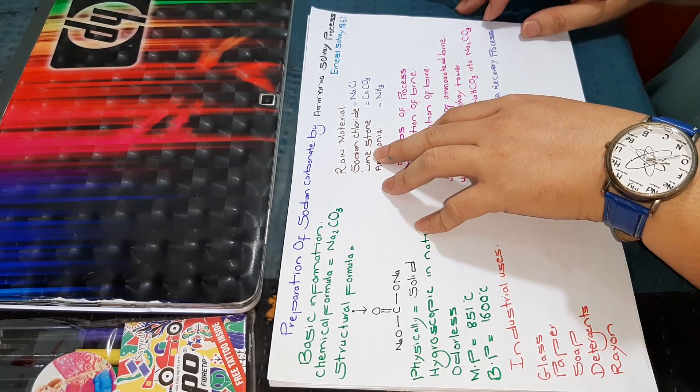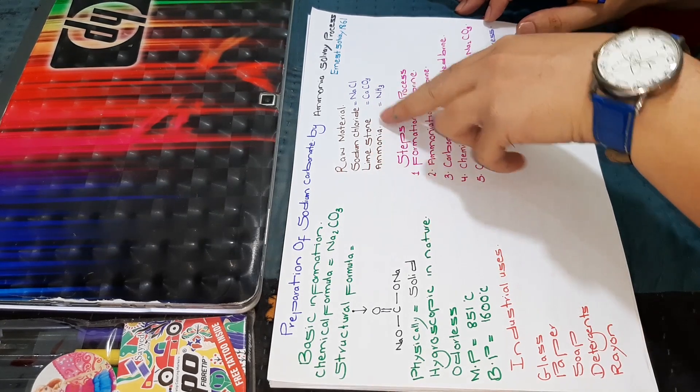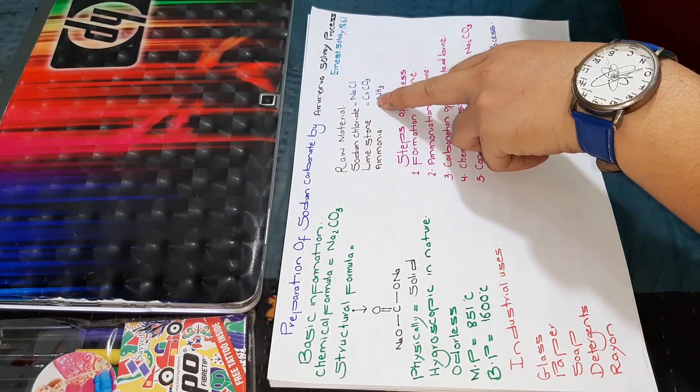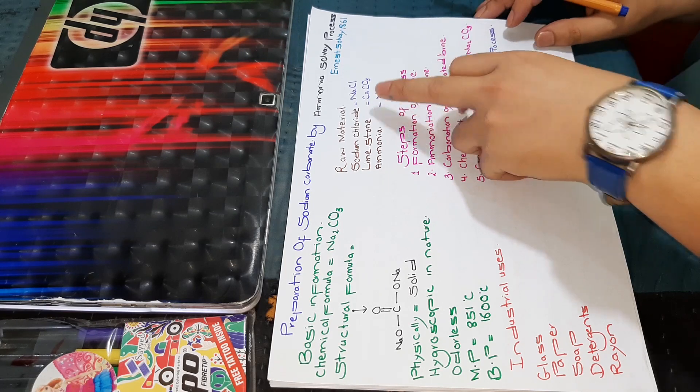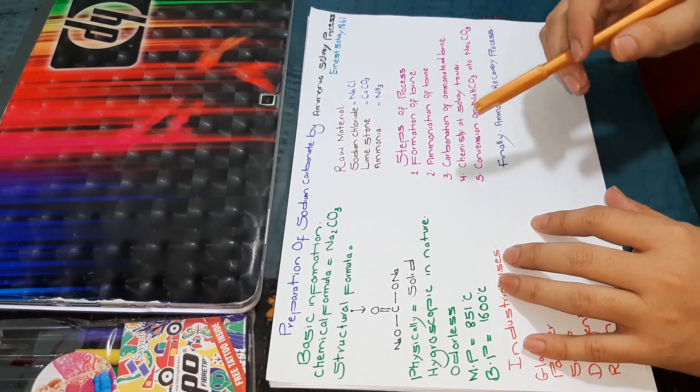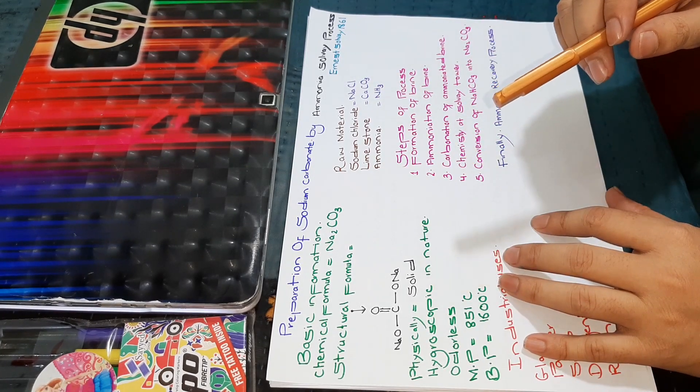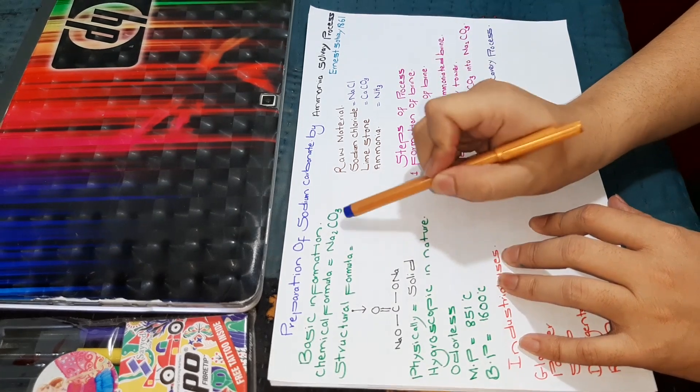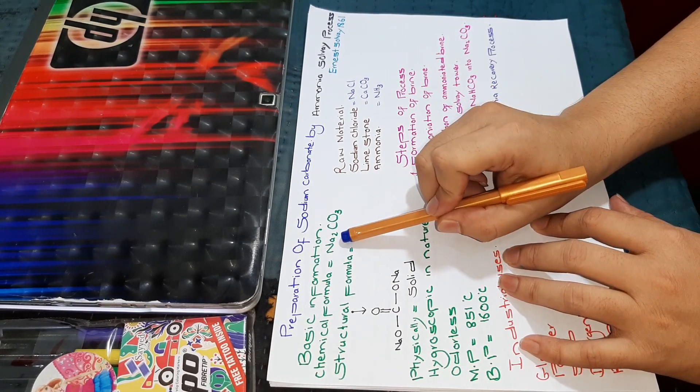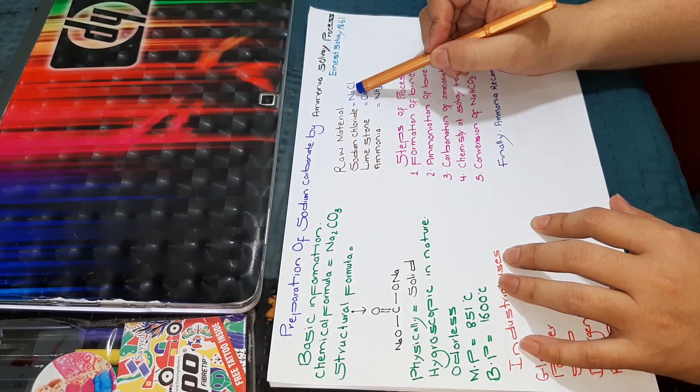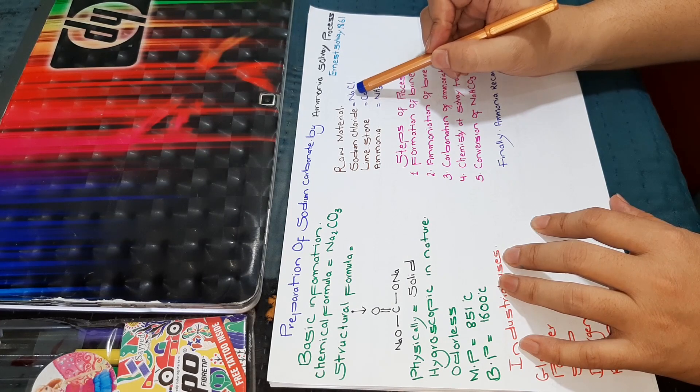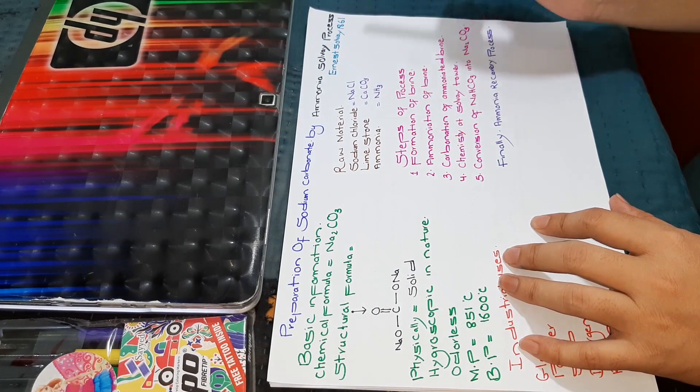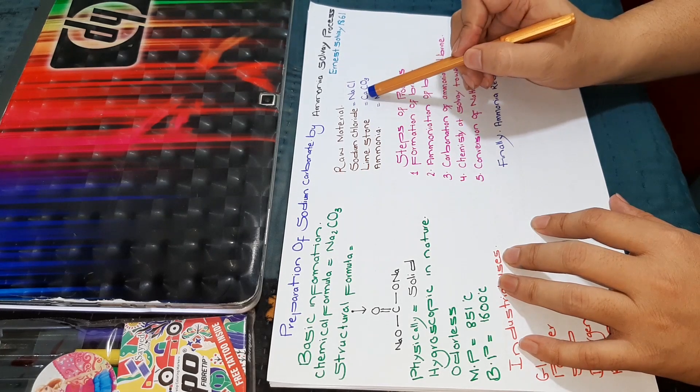The limestone, also called calcium carbonate, there is a reason behind it. If we see the chemical formula of sodium carbonate, Na2CO3, where sodium is present, we get sodium from sodium chloride from inland sources as well as from the oceans.